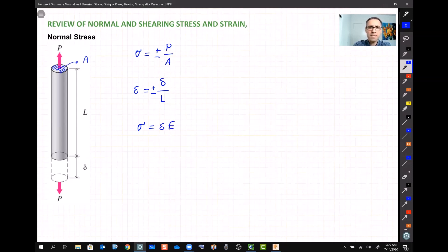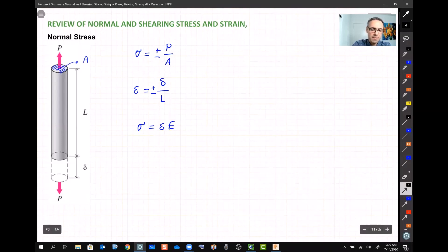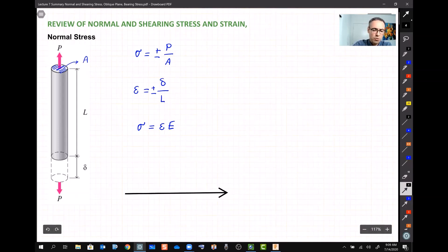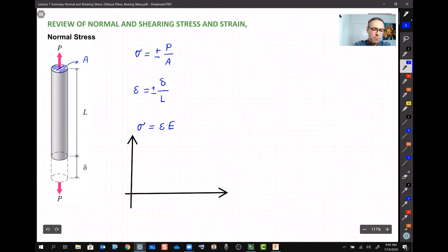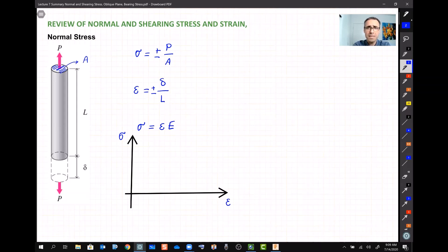That constant is called the modulus of elasticity. The modulus of elasticity can be found using a tensile test — you may have seen a short video of how the test is conducted. After the test, people draw a stress-strain graph. You can Google the stress-strain graph for any material and find results from published tests.